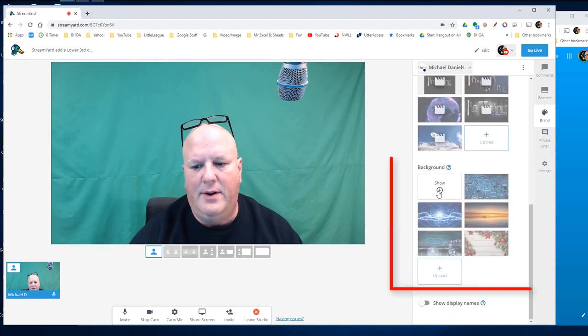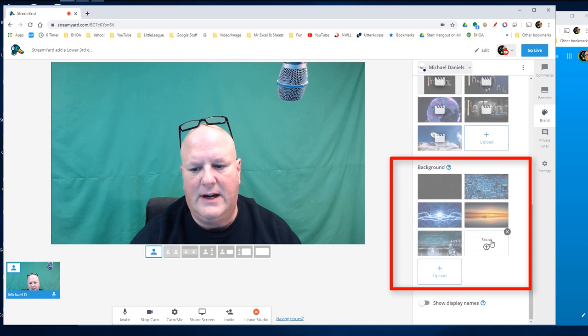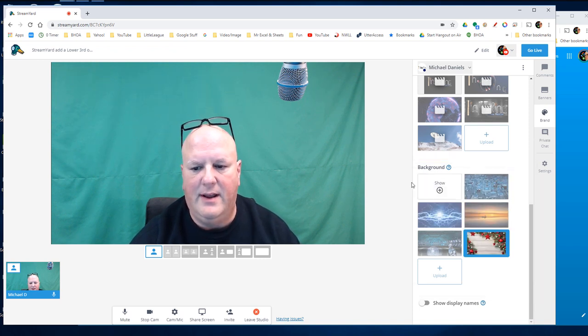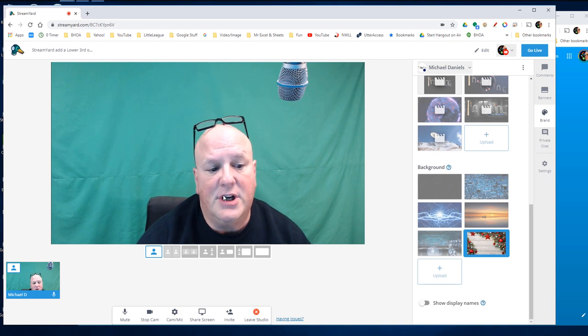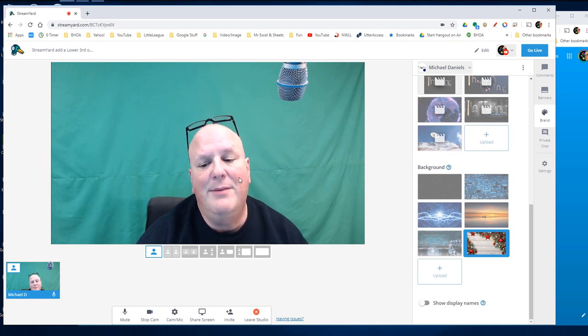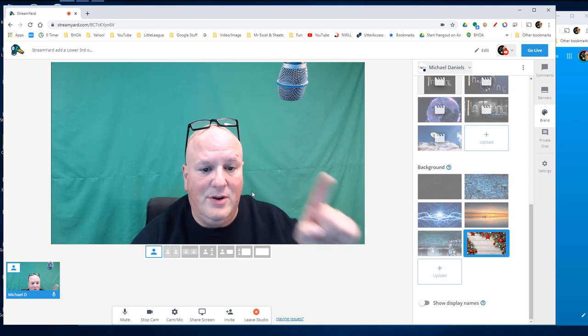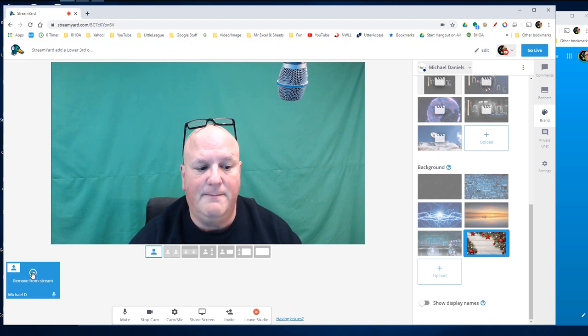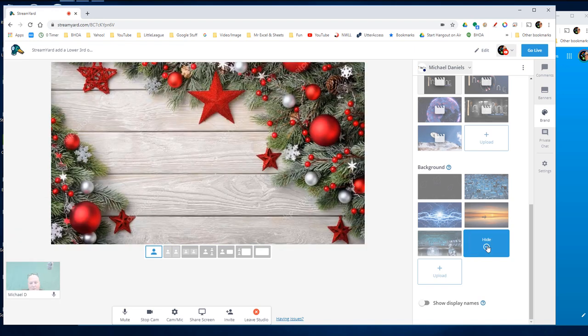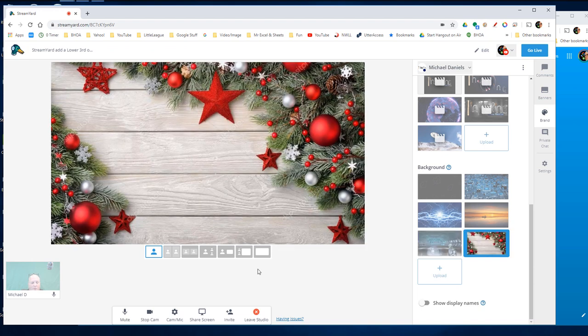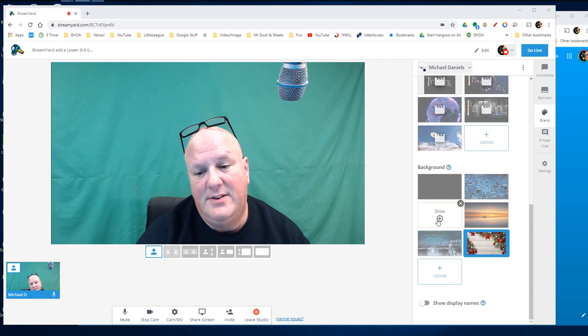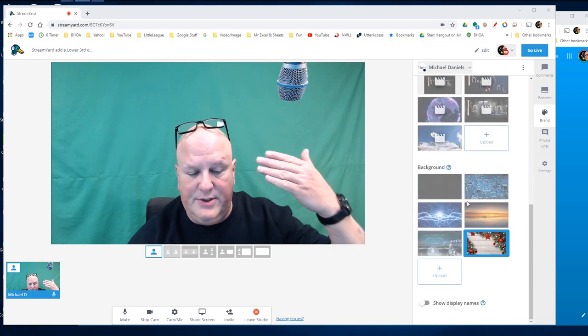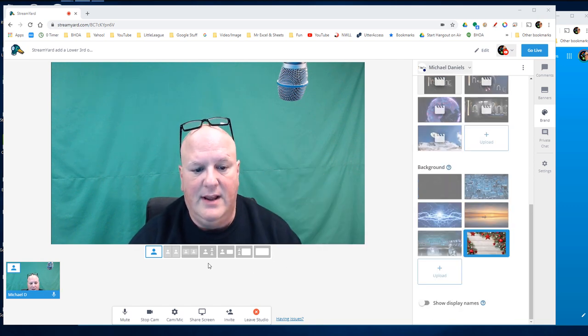But a background, that covers me up. So if I were to hit this Christmas background that I have made, now granted, it's not going to show in StreamYard because StreamYard uses the full screen. So if I remove myself from the stream, you can see that background. So that's the difference in a background, which is behind you.